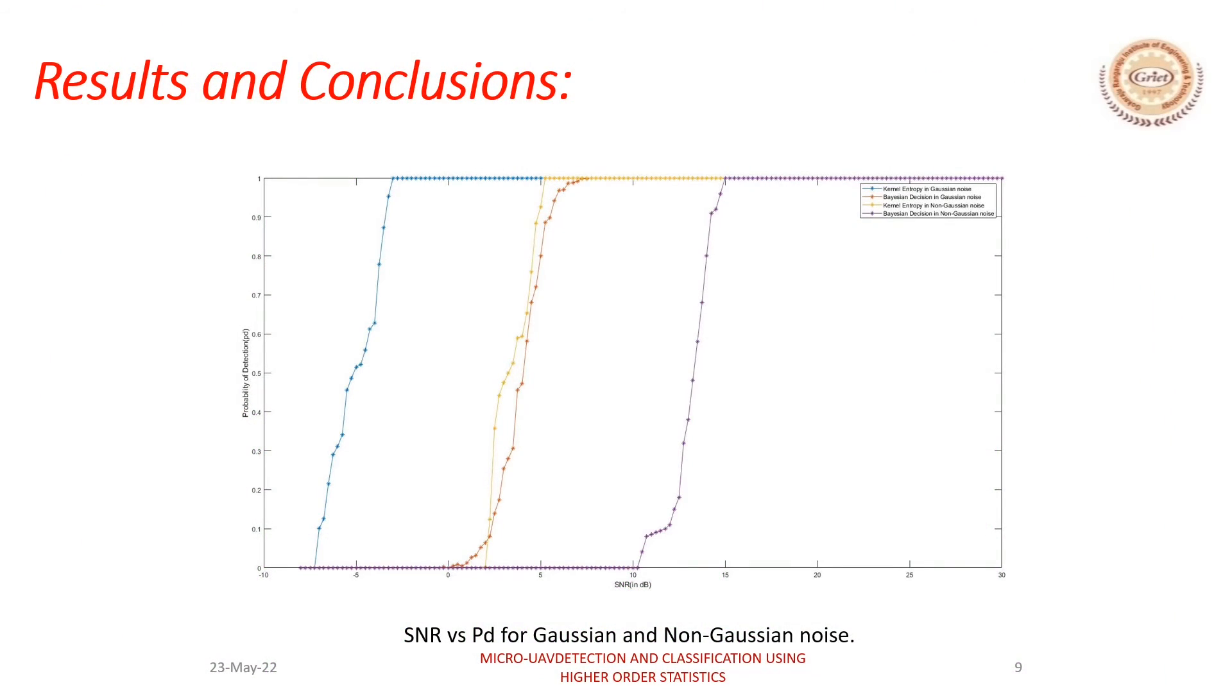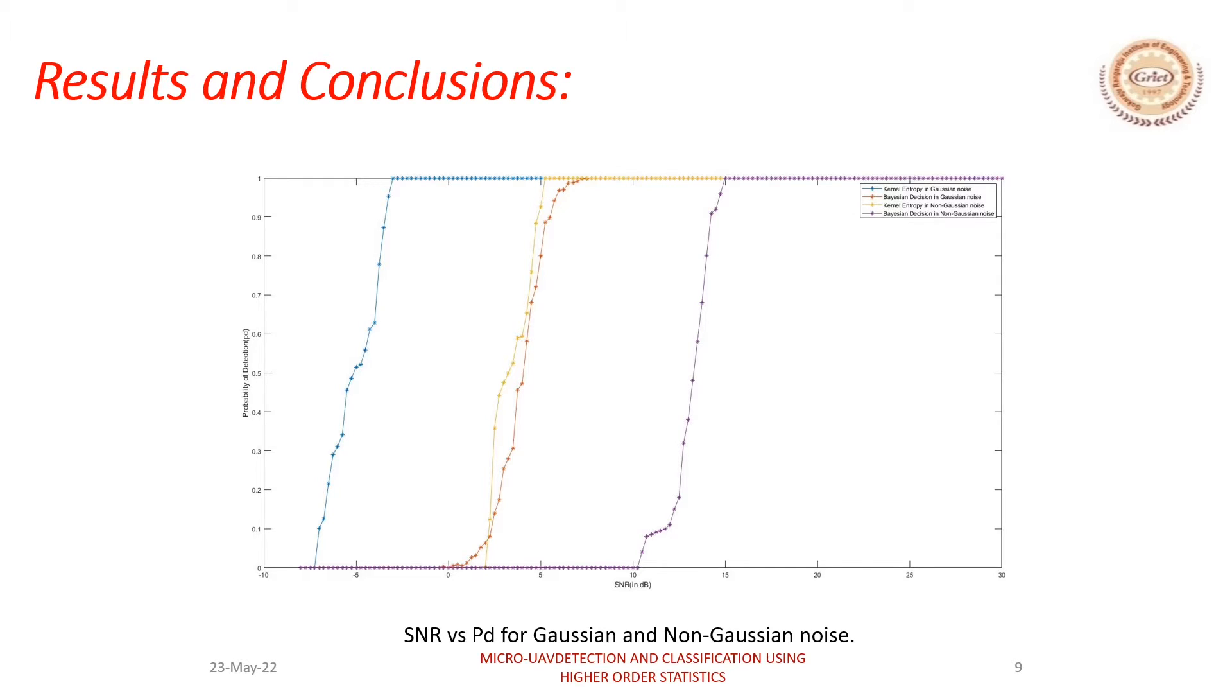The image shows the results for the detection part which contains SNR versus PD, that is probability of detection, for Gaussian as well as non-Gaussian noise. Here the kernel density-based technique is also compared with Bayesian decision-making technique. And the results are shown.